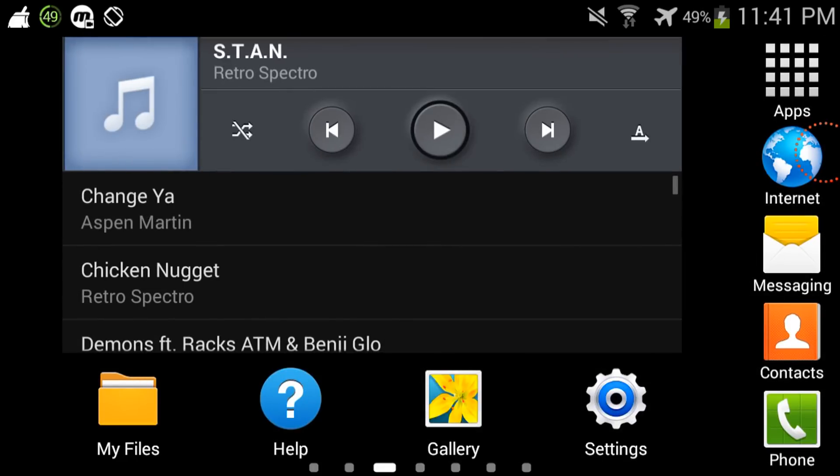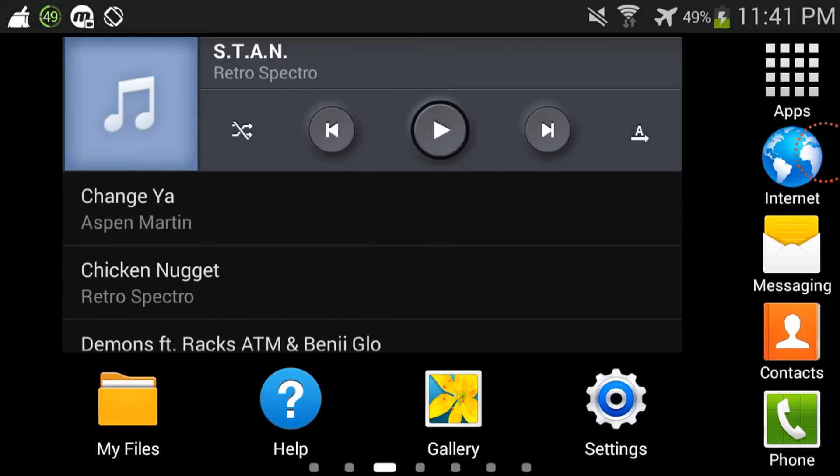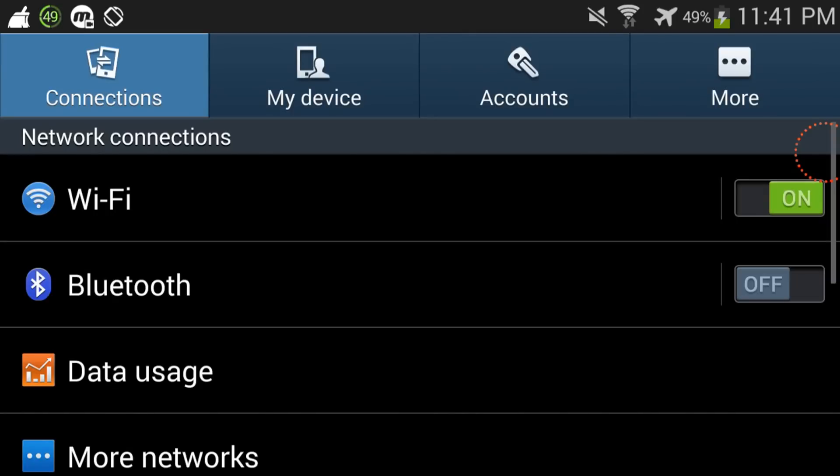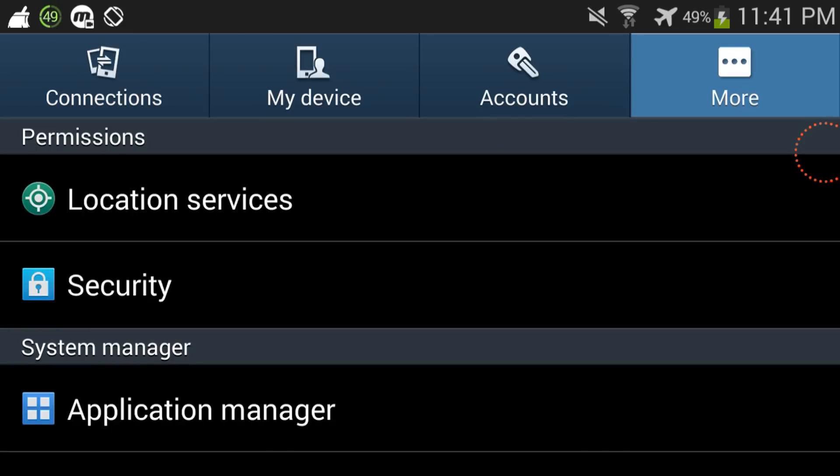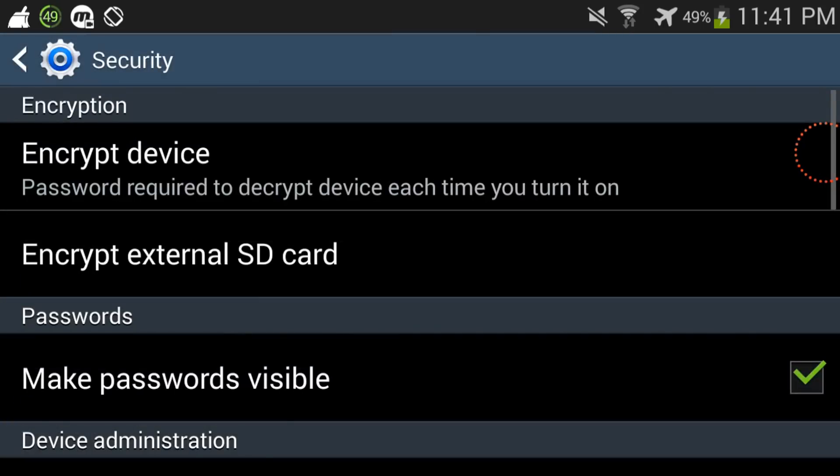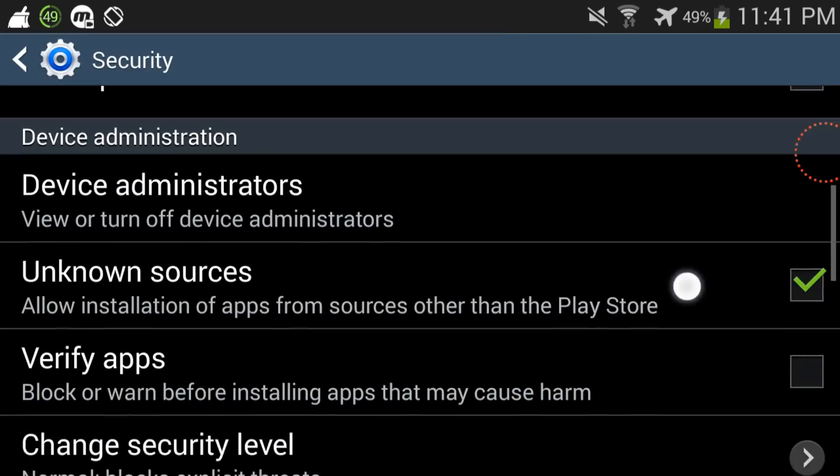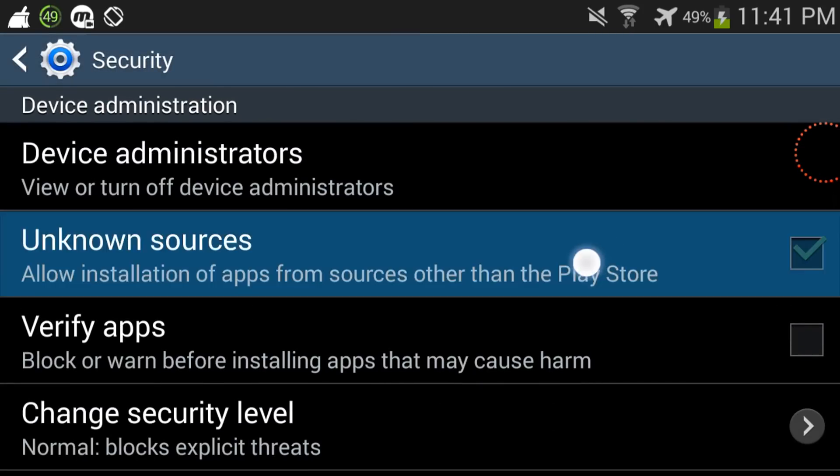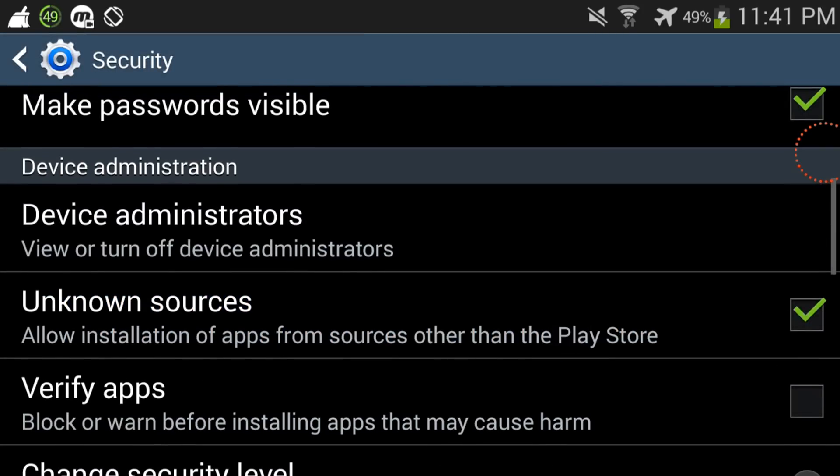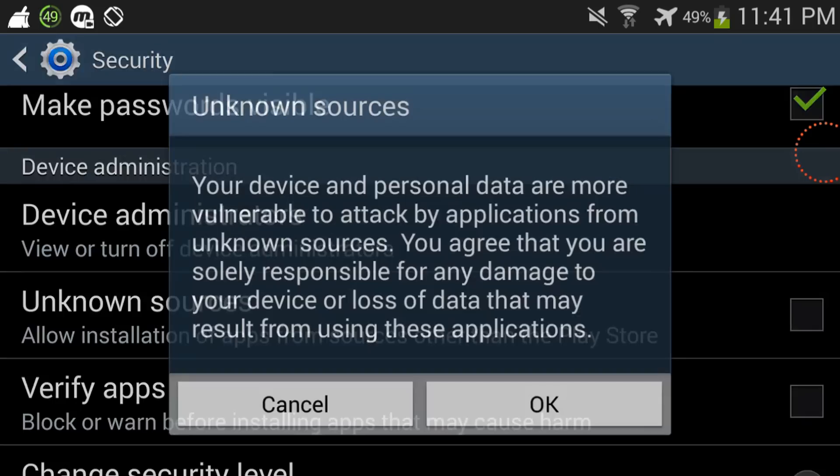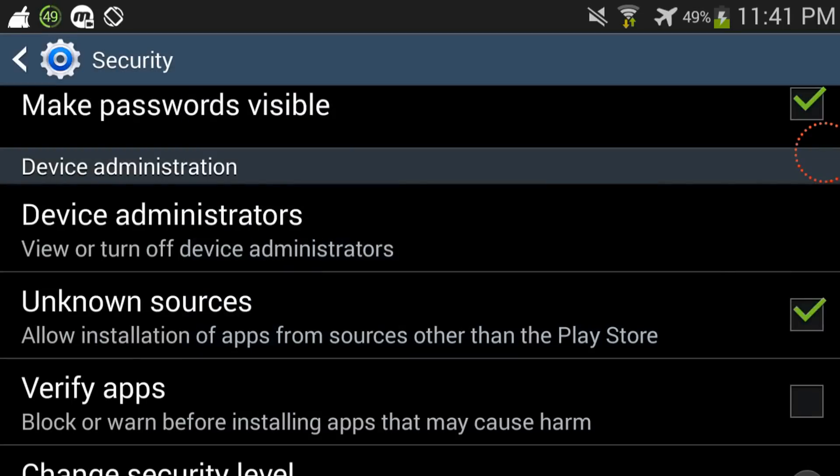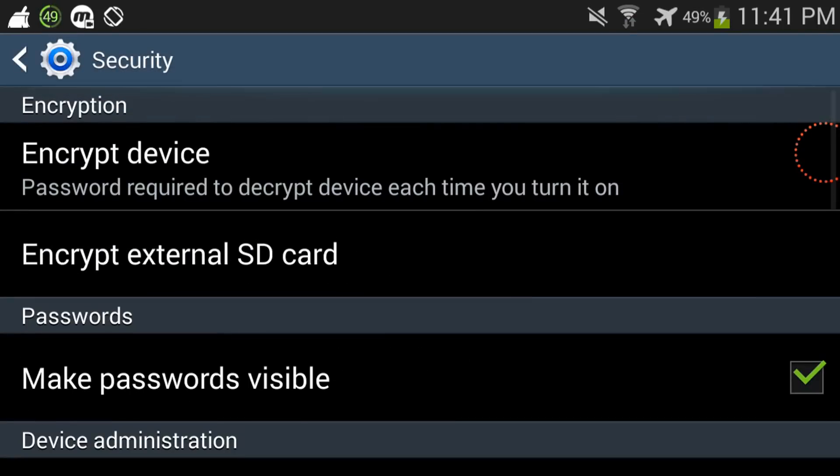So first things first, what you're gonna do is you're gonna go to your settings, and then you're gonna come here, and then you're gonna make sure that unknown sources is checked, otherwise you won't be able to get the app.